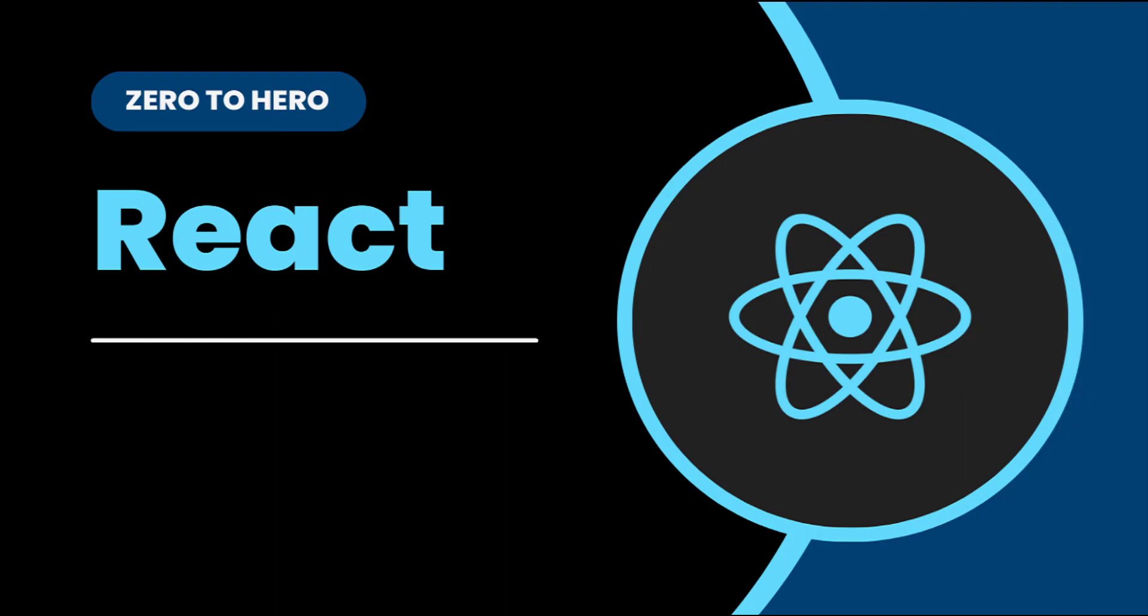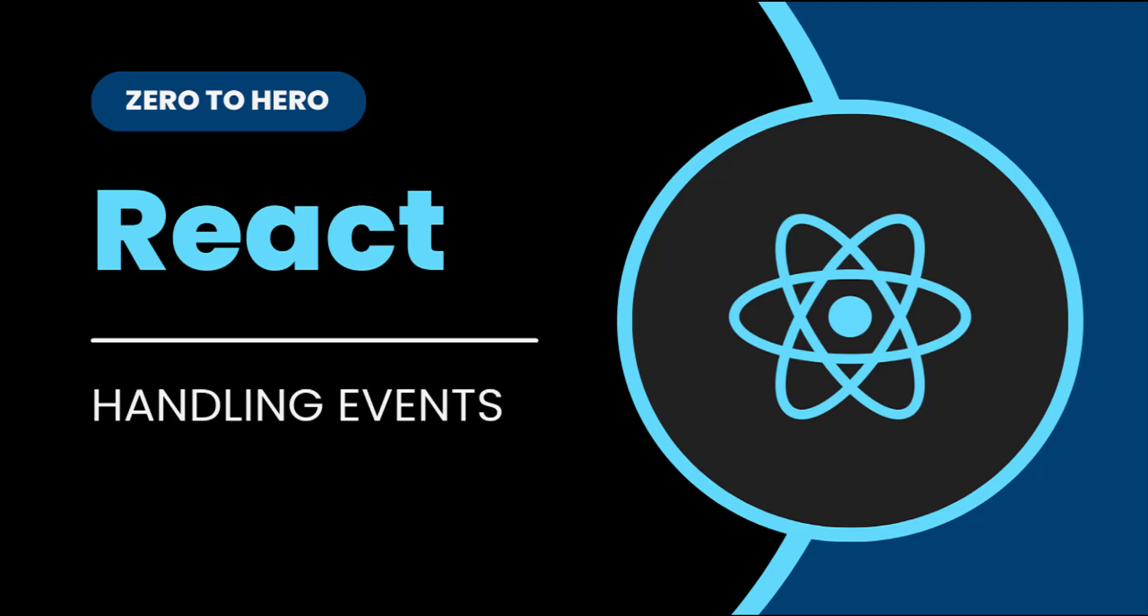Hi friends, welcome back to ReactJS Zero2Hero series. This series is for beginners who want to learn ReactJS from scratch. In the last video, I explained about props. Ideally, I should explain about states in this video, but I thought of explaining handling events in React because it will help us understand states easily. So in this video, I'm going to explain about handling events in React. Let's start.